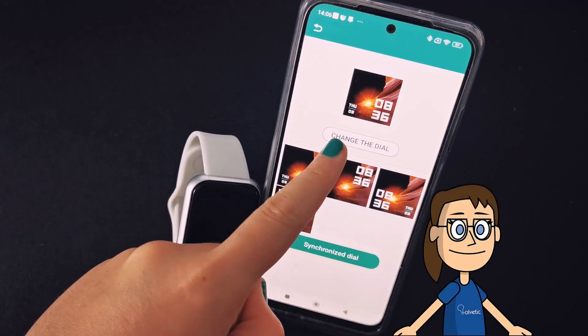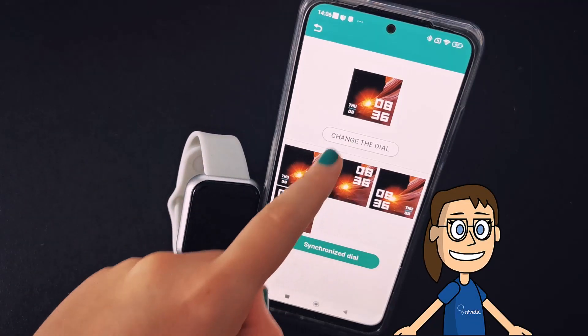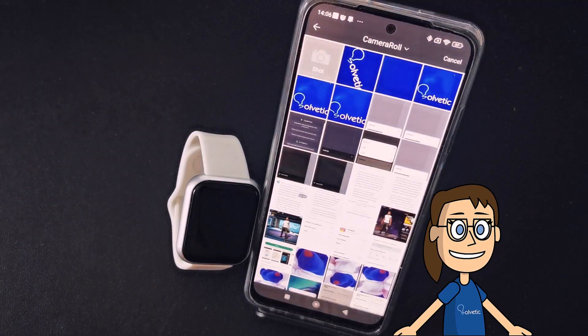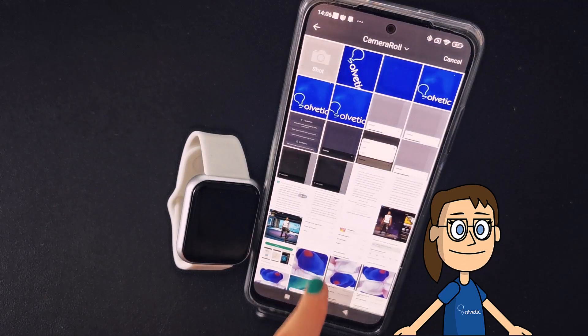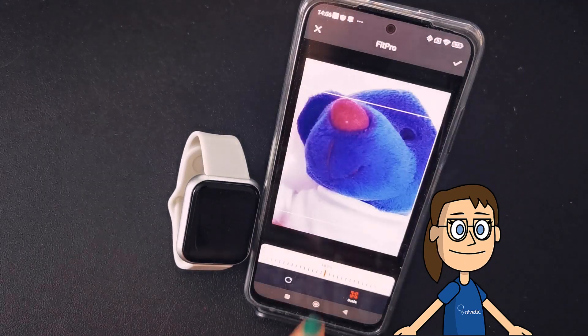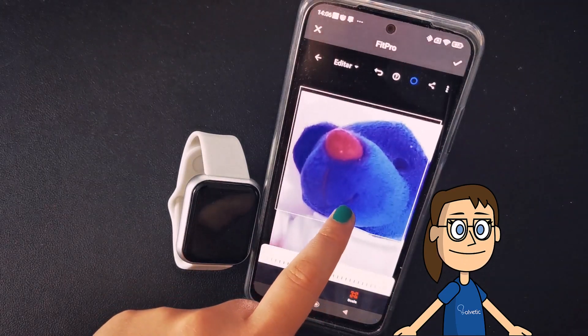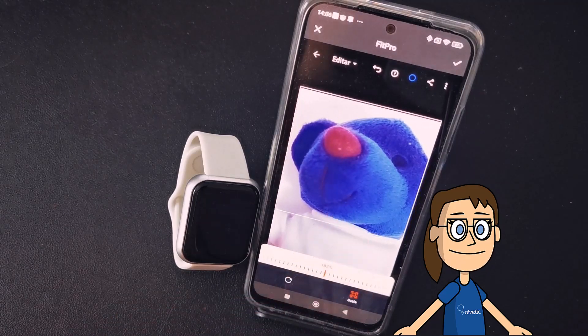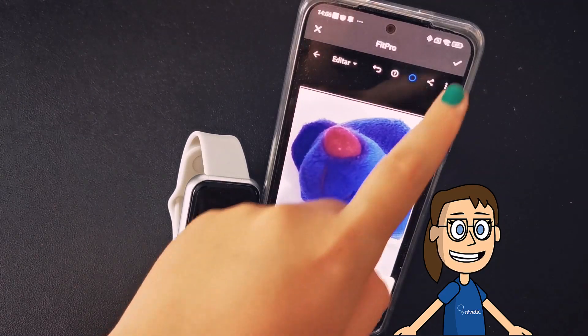If you like a style but want to put your own background on it, you will have to click on the Change the Dial option. Then choose the photograph that you want to put and frame it. Click on the upper check to apply the changes.